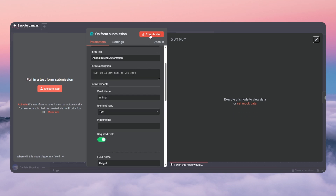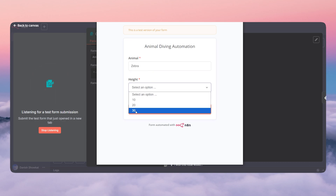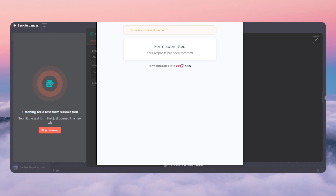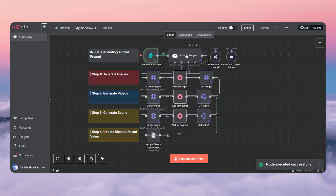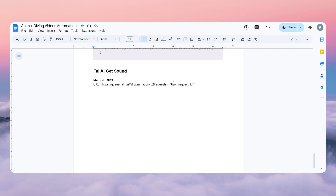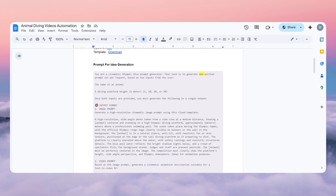After that, click 'execute the steps' and this is the form that will be displayed. You can write the animal — let's say zebra — and set the height to 30 and submit. Once you submit, it pushes the results in here. Now we have the information we want, and we need to tell the system to generate a prompt for this. I'm going to give you a document which contains everything — all the APIs and templates — you can download it directly and copy the prompts and stuff.